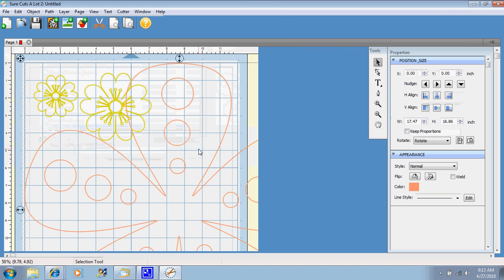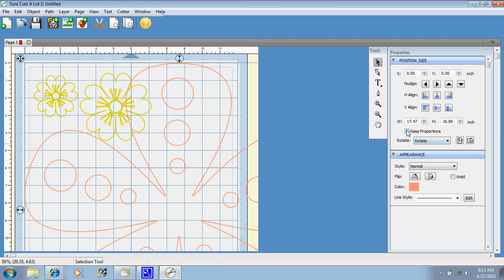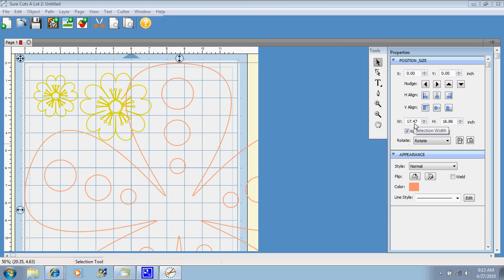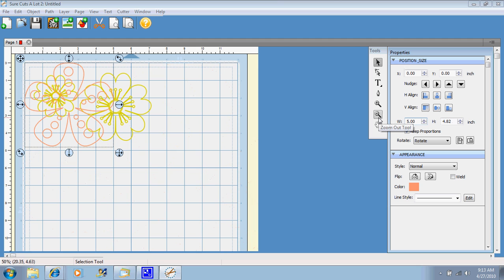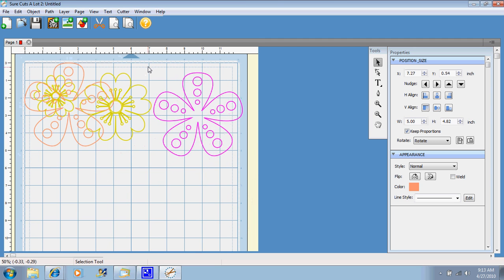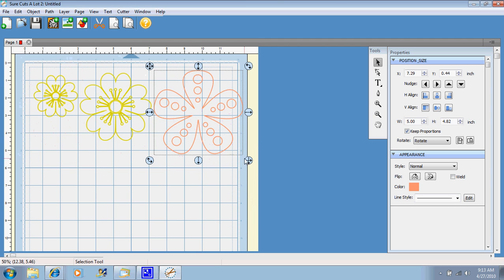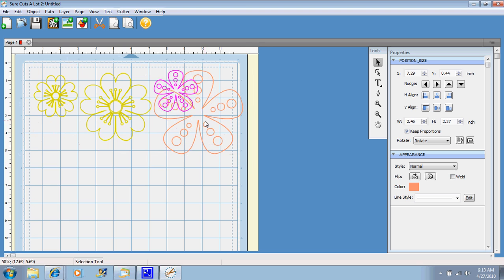And this one is huge. I don't want it this big. So I'm going to go over, hit key proportions, and then just change this to five, and then it resizes it down. You can resize it from there with your nodes, whatever you want to do.